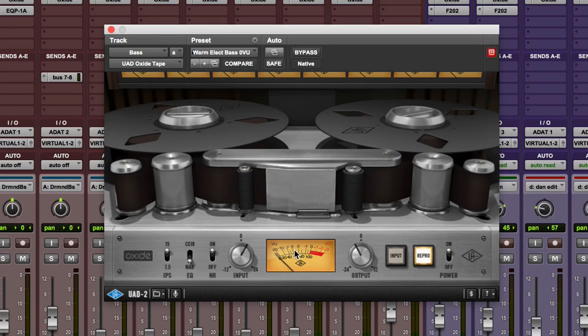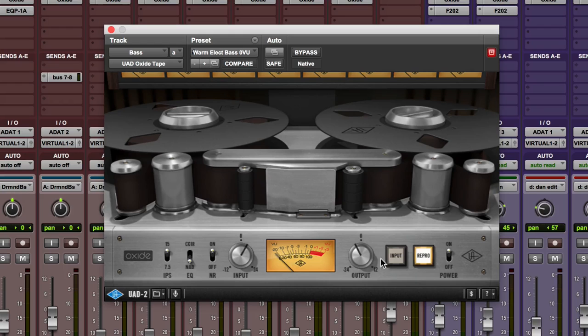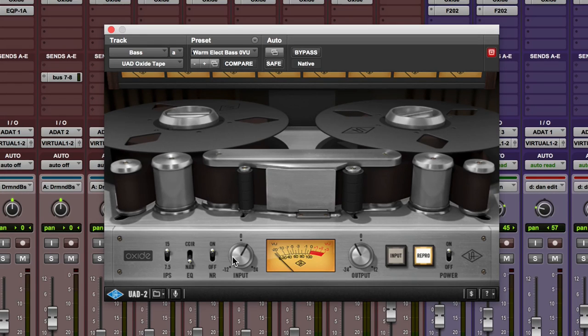What you basically want to do when you're using it is balance the two up, so you can either drive it very hard and keep the output down, or you can drive it very low and put the output up.